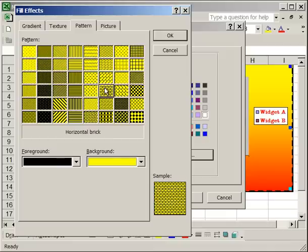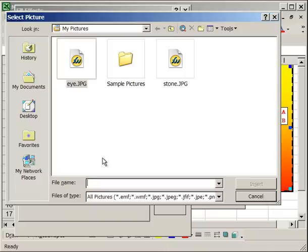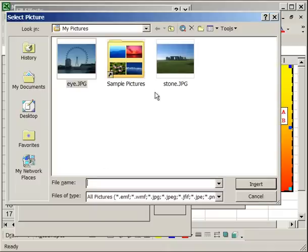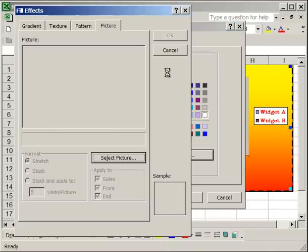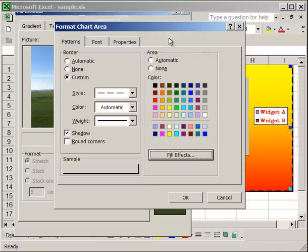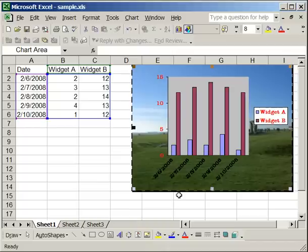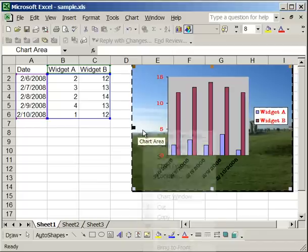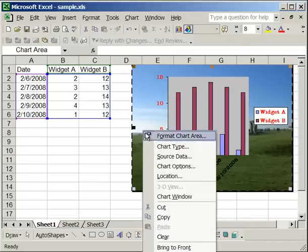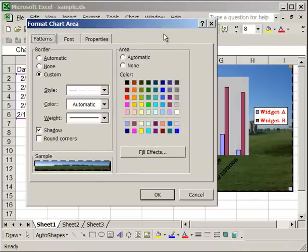Now the final tab is the picture tab. This allows you to insert a picture as the background of your chart. So if you go to select picture, navigate to the correct directory on your computer, and select a picture. What you'll see here is now this picture will become the background for the entire chart. Now you can do that with any picture on your computer. Once again, I'll take that off by going into the area box and selecting a white background, and then clicking OK.